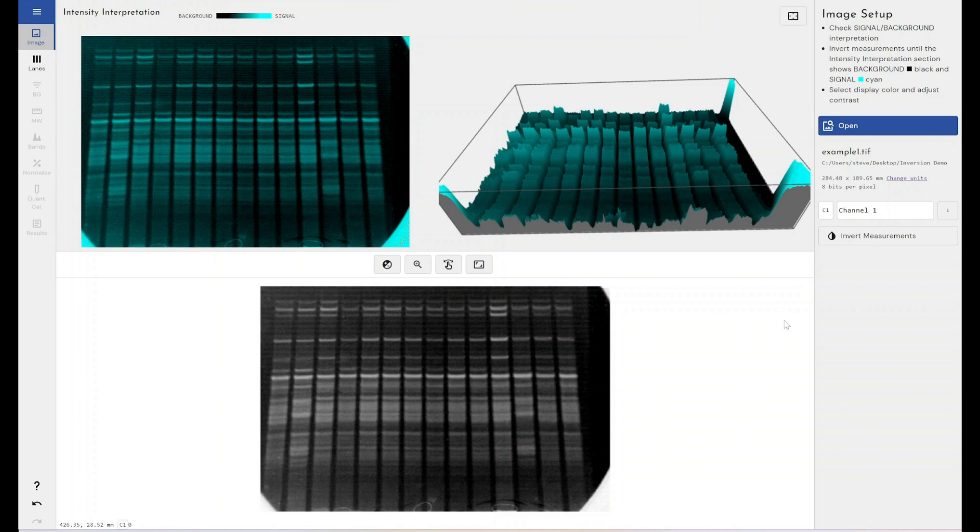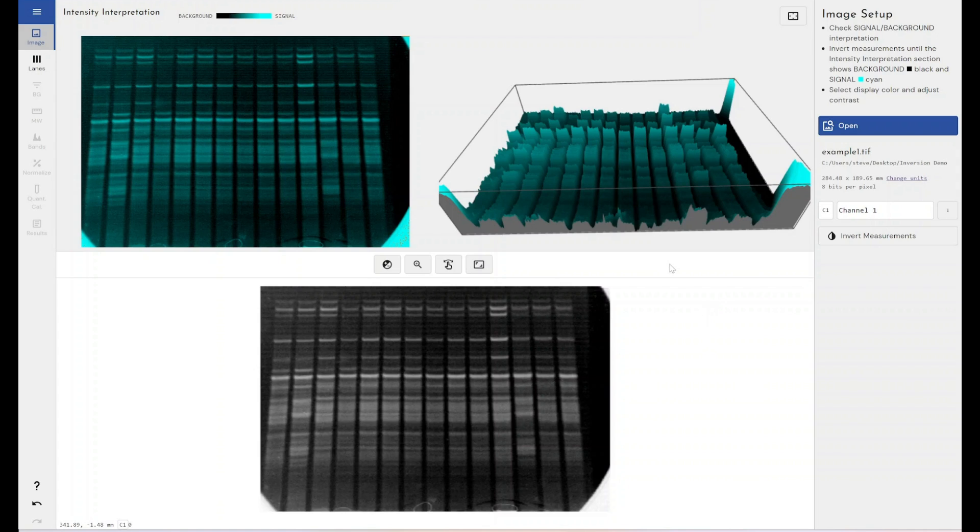If I wanted to make that match up to what I saw on the scanner when I imaged my membrane or my gel, I would say to myself, well, that's not what my image looked like. I had white bands on a black background. This is wrong. Actually, this is correct. This is the way the data should be handled. It's just not looking the way you expect it to look.